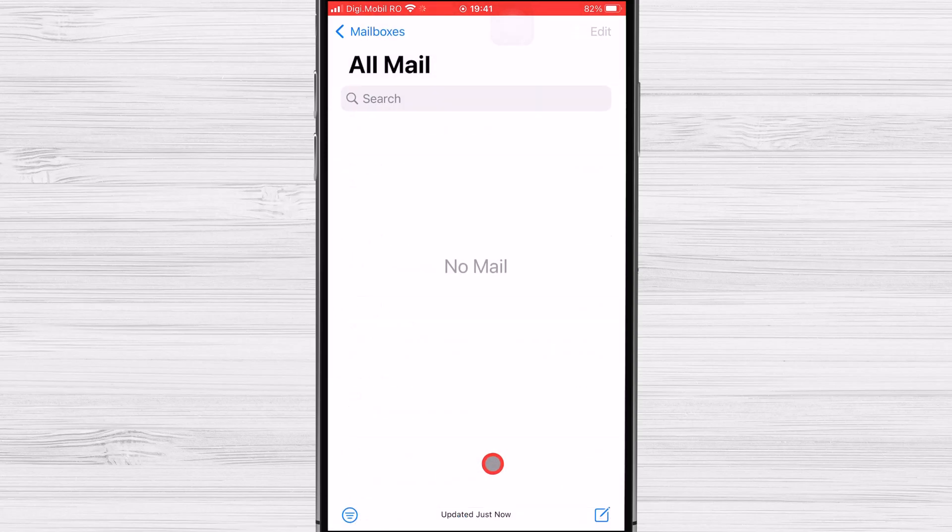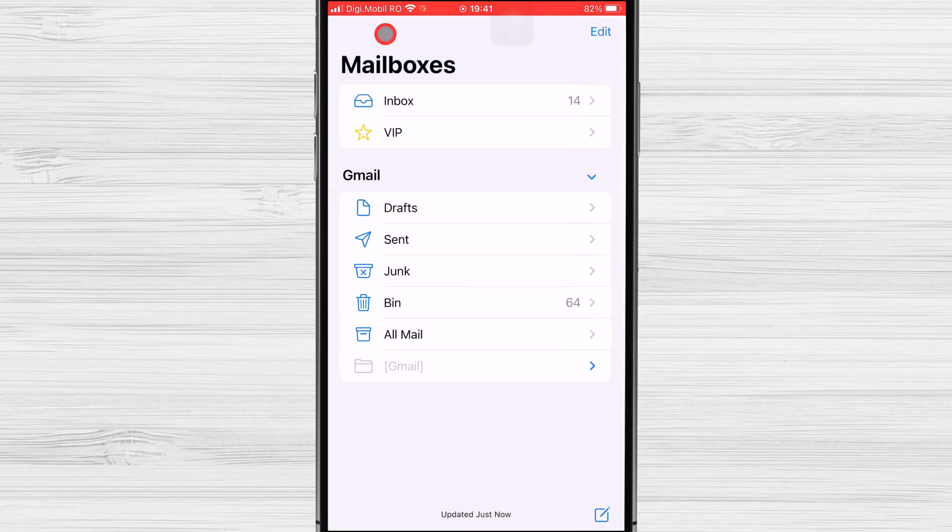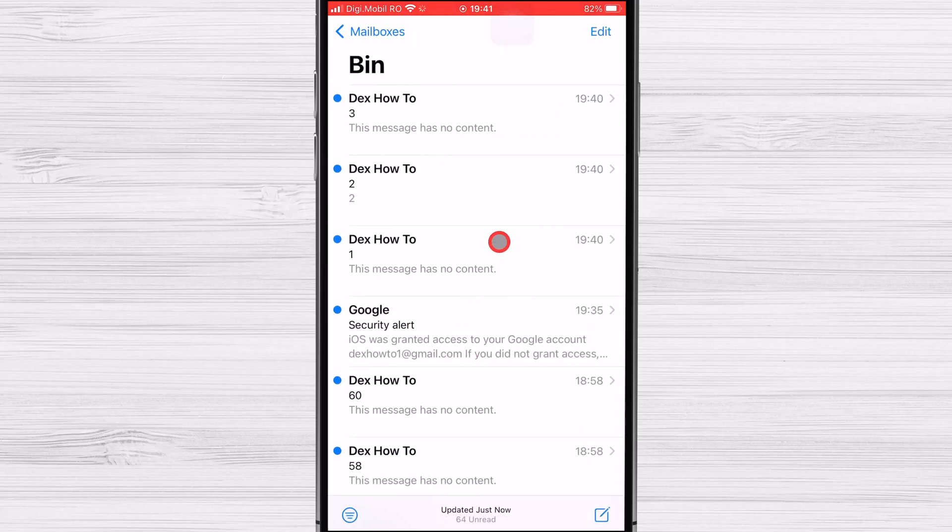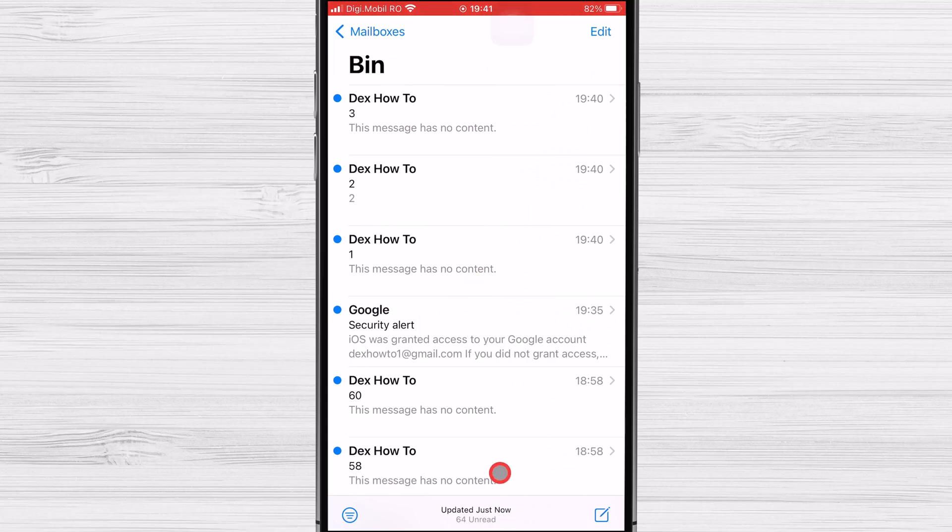To permanently delete them, tap again on Mailboxes. Tap on Bin. Here you can tap on Edit and Select All and tap again Delete to remove it for good. This is how you delete all Gmail emails on your iPhone.